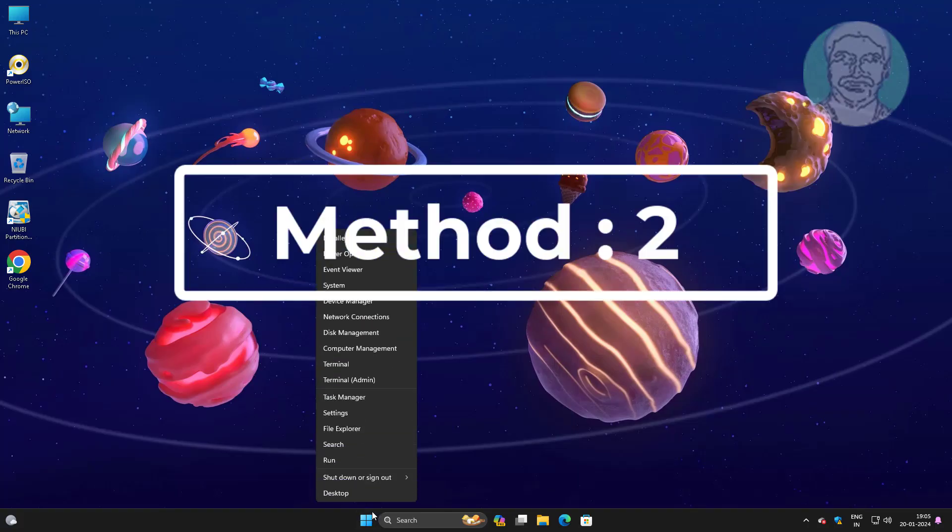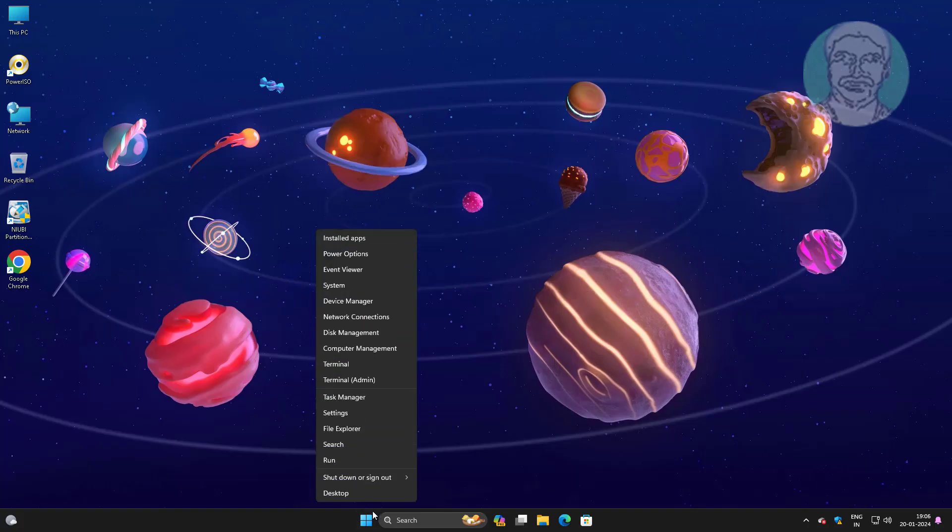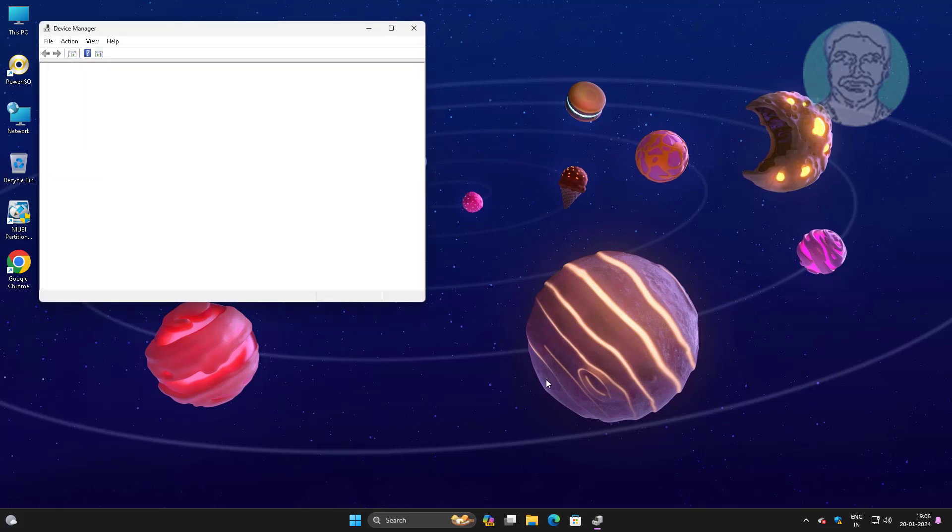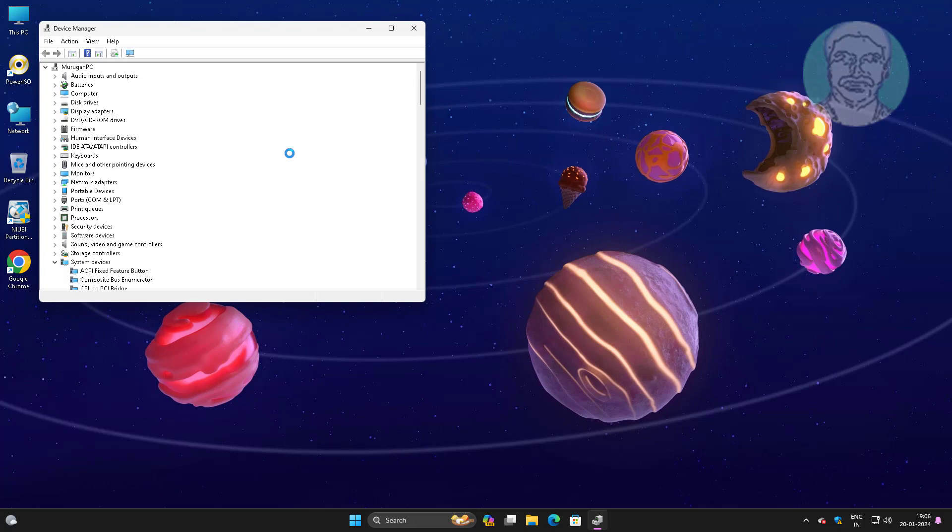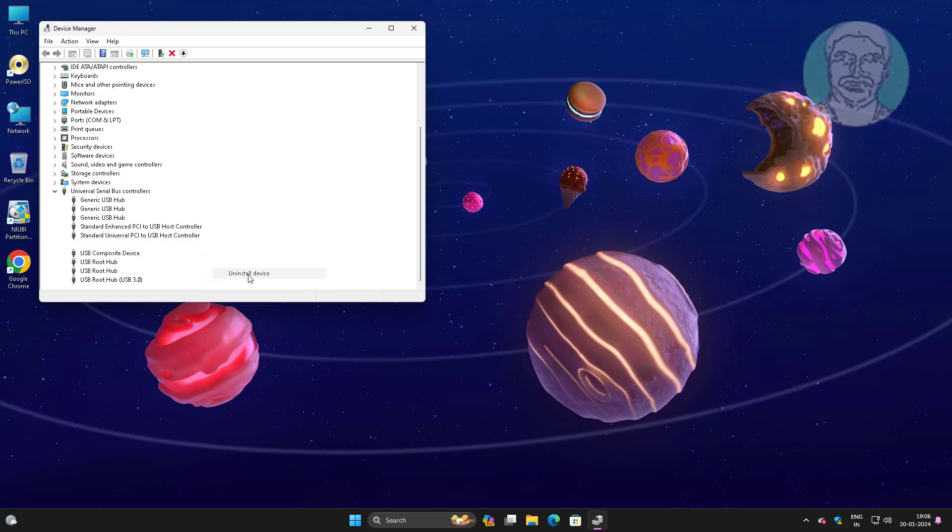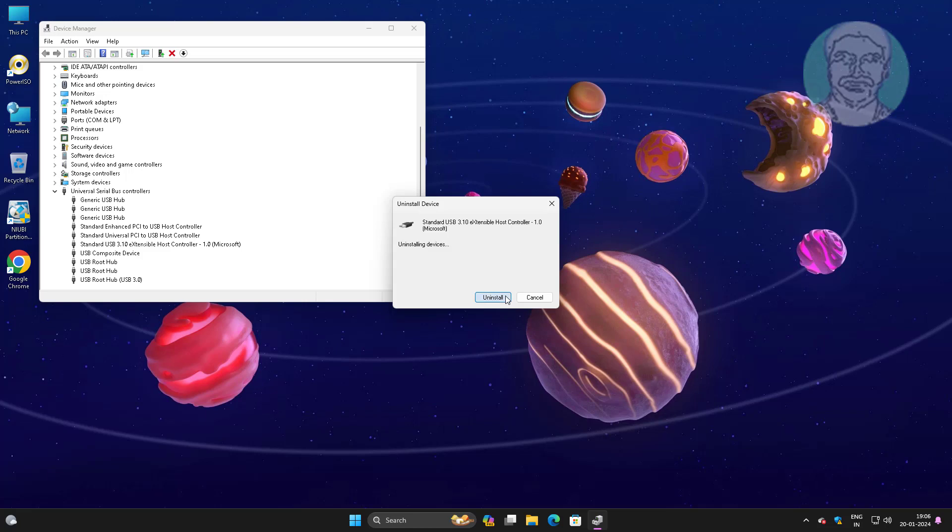Second method is right-click start button, click device manager, right-click problematic device, click uninstall, then scan for hardware changes.